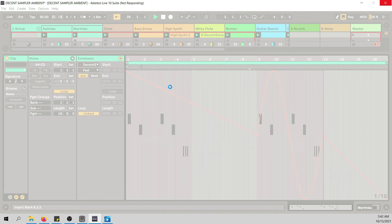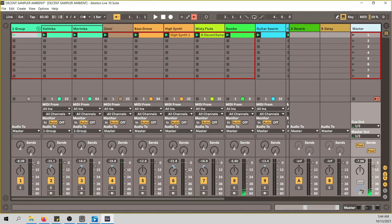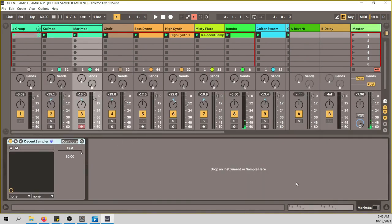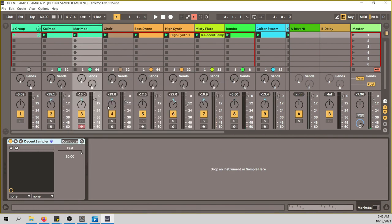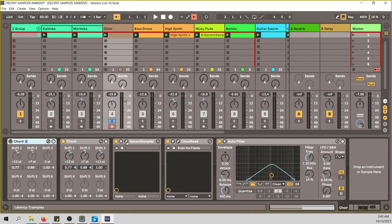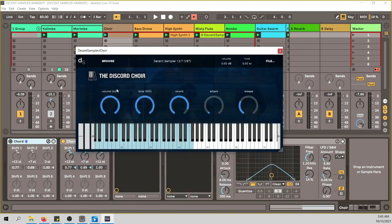My computer just crashed — I don't know if that has to do with Decent Sampler, I hope not — but let's just continue. This was the marimba. Now something really cool: the choir, also a Decent Sampler instrument — the Discord Choir — found on the PianoBook website. Let's have a listen to how this sounds.